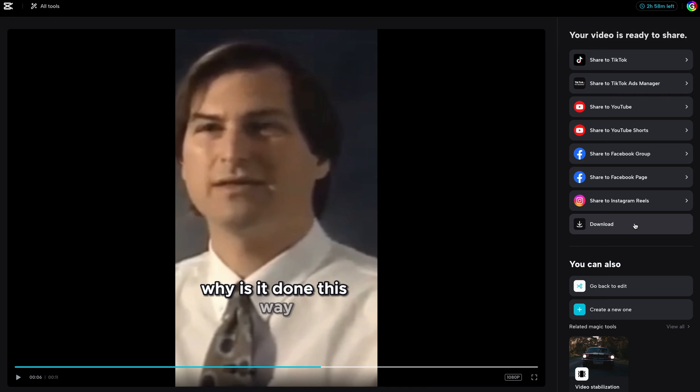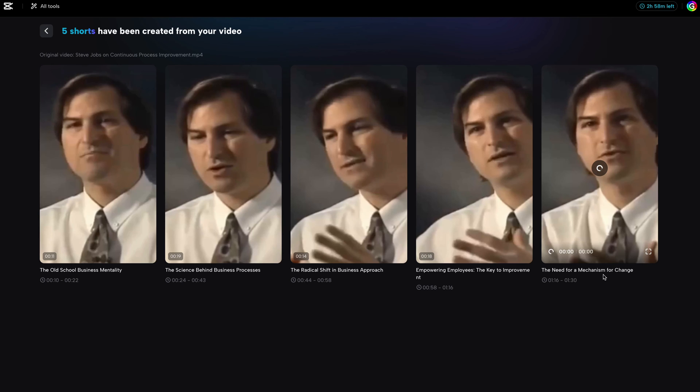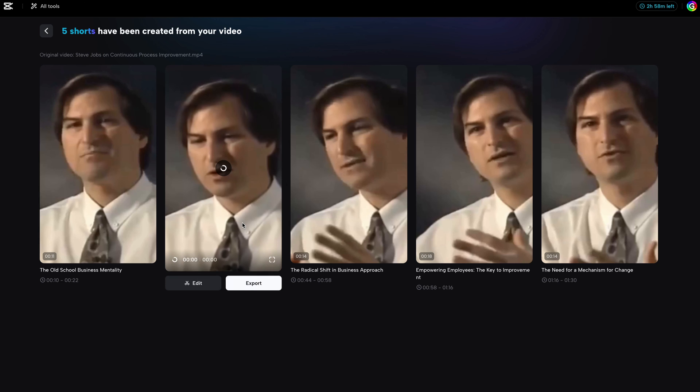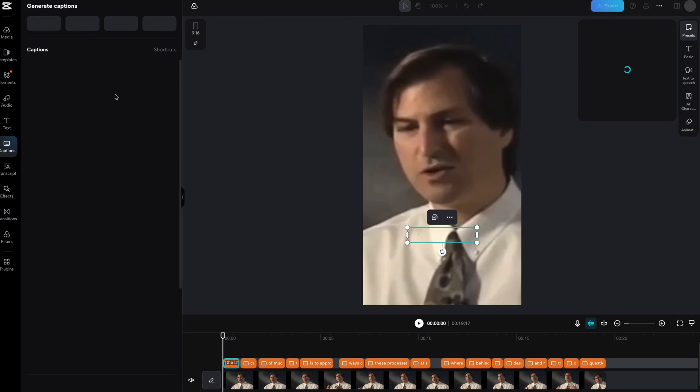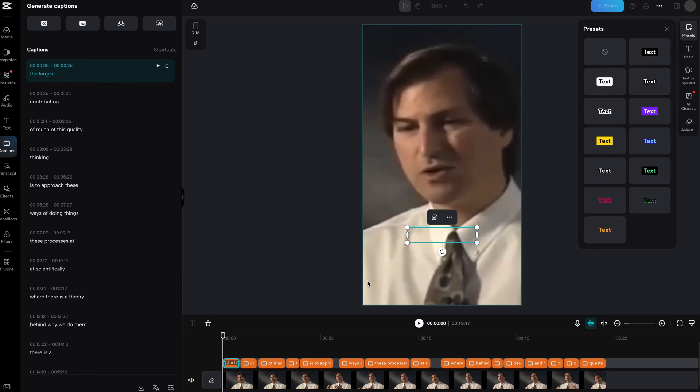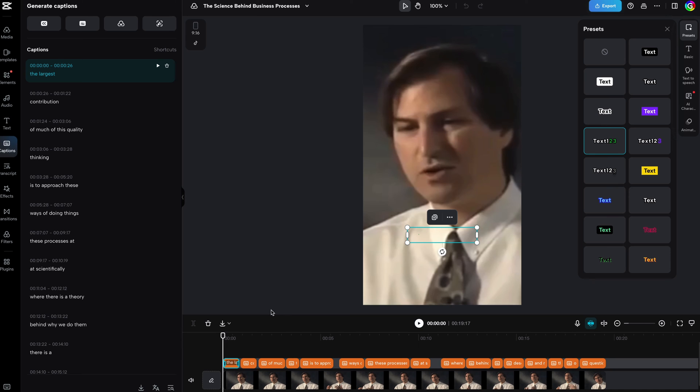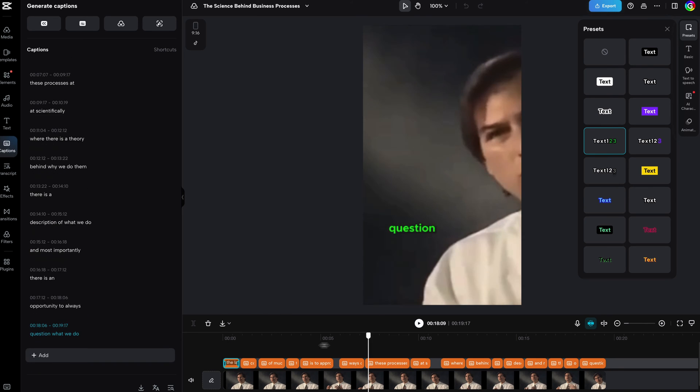Let's go back to the previous screen by pressing the go back to edit button. This time, instead of exporting, I will use the edit button. We are forwarded to the CapCut web editor with the created short video already loaded. This is pretty nice as we can change or add additional elements or effects to the video.